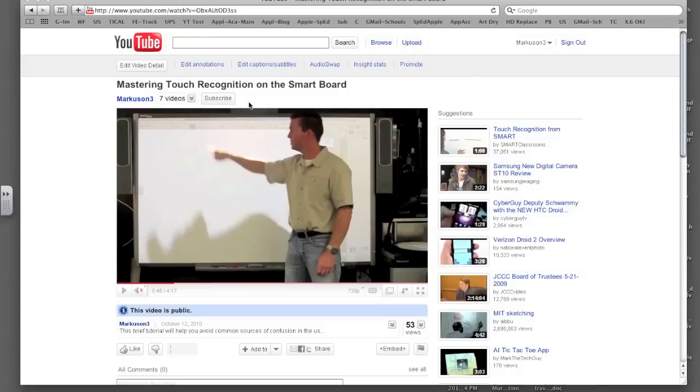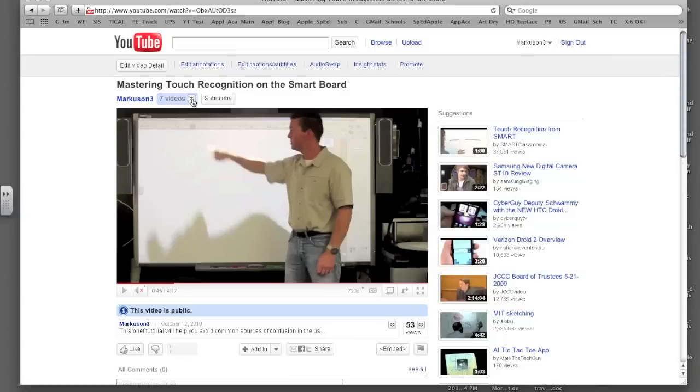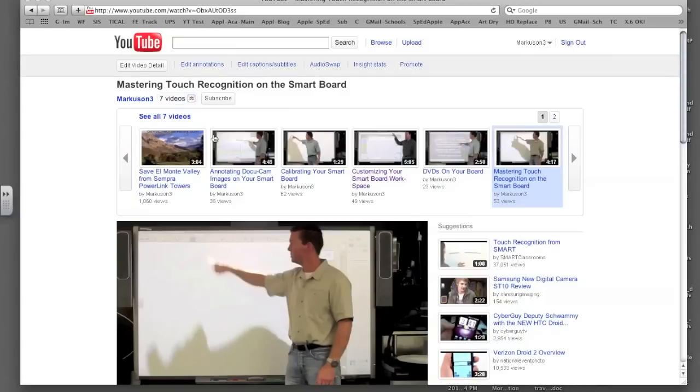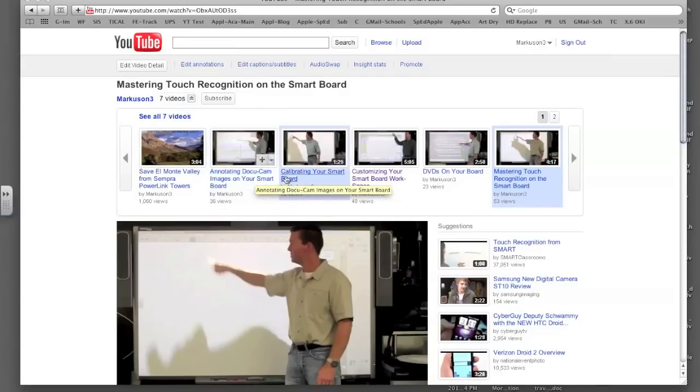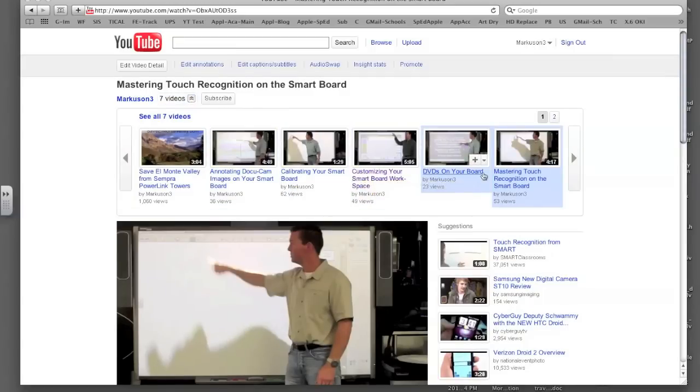If you don't want to mess with that, the other way you can get access to all of the videos I've produced so far is if you notice here next to my login name, Markison3, it says seven videos. By simply clicking that, you're going to be shown titles and thumbnails of all the videos I've produced.